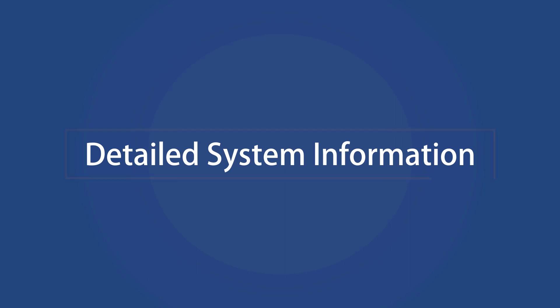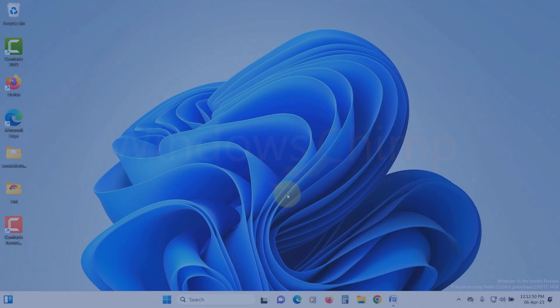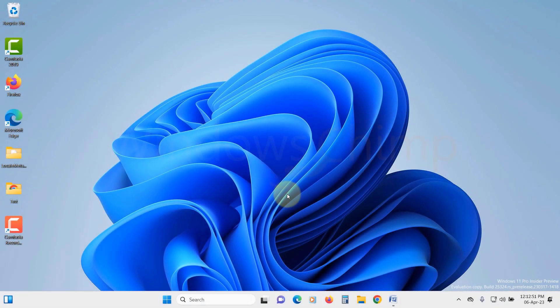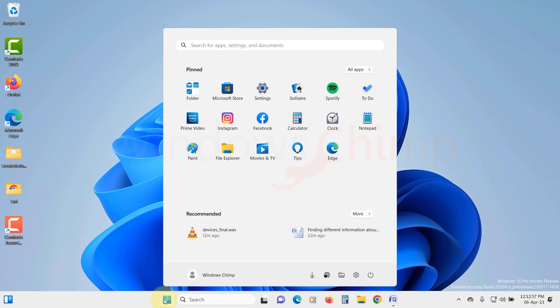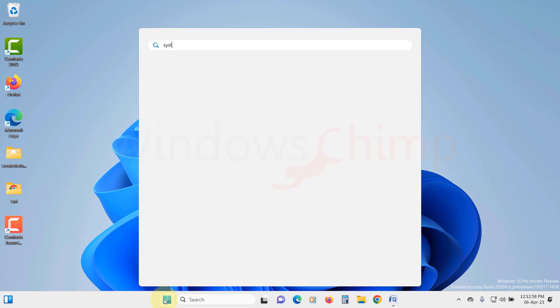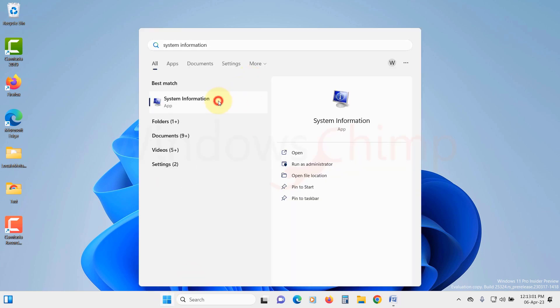Detailed System Information. To see Detailed System Information about your PC, you can use the System Information Applet. To open it, click on the Start menu and type System Information. Click on it to open.